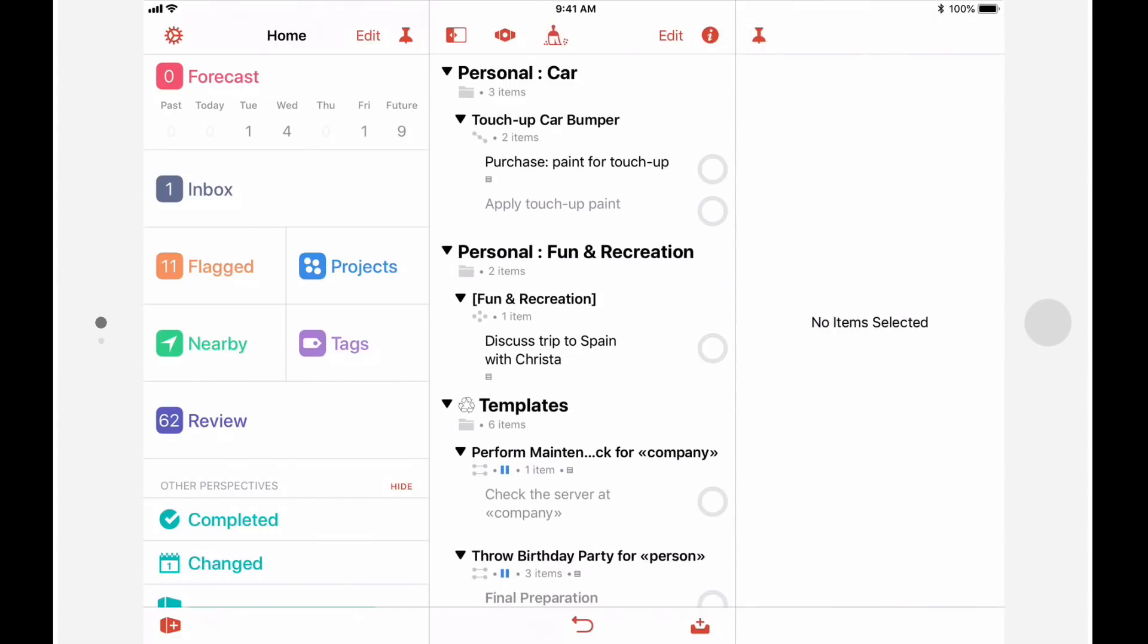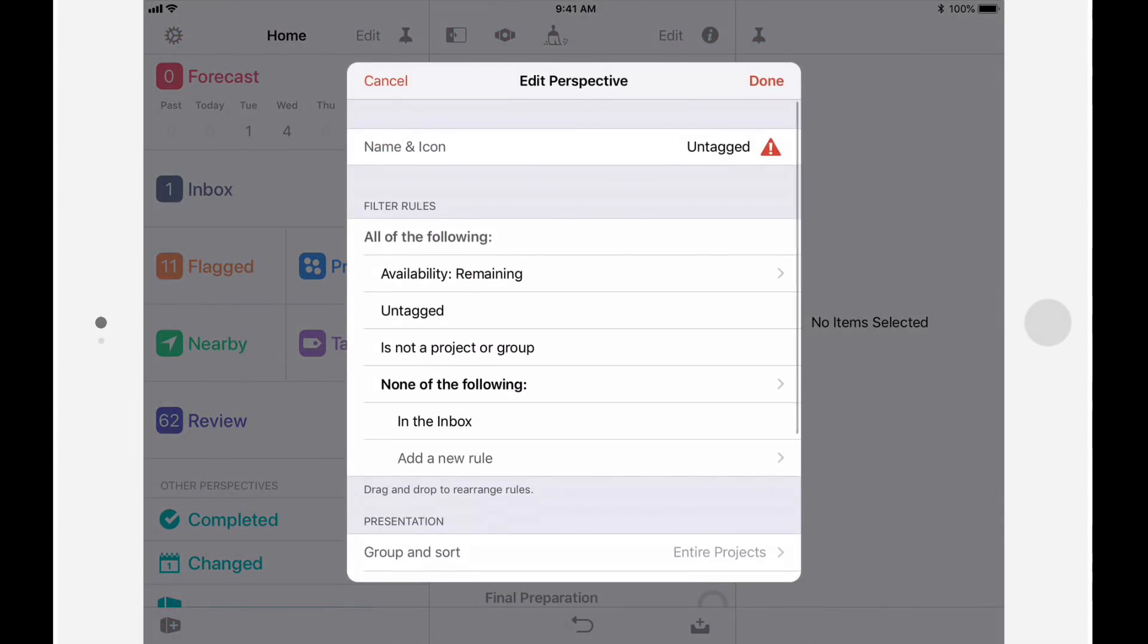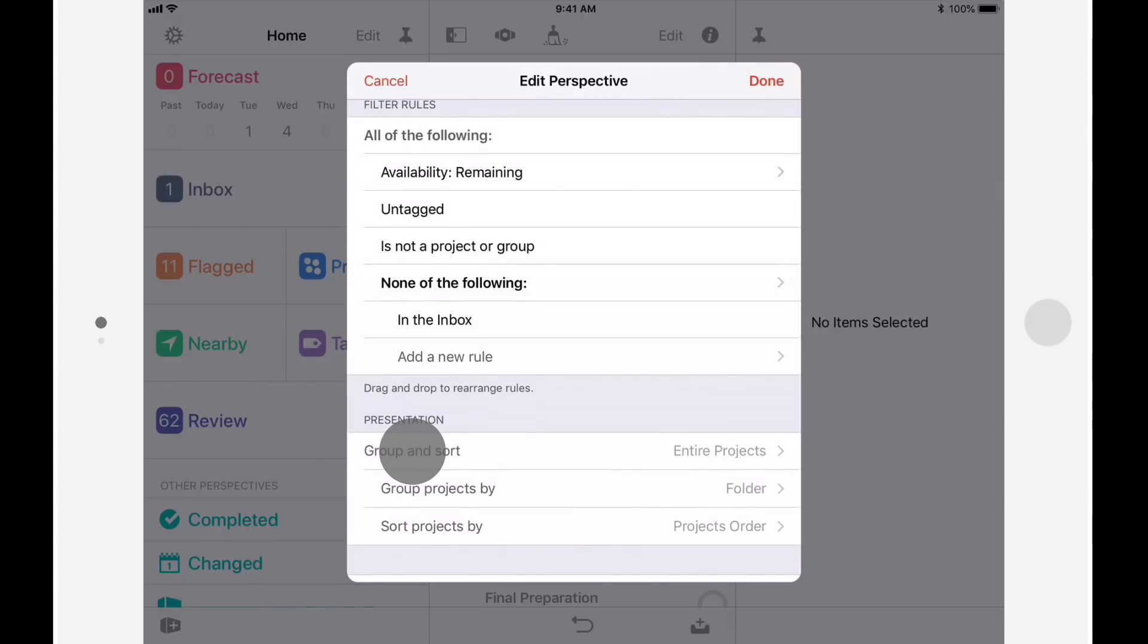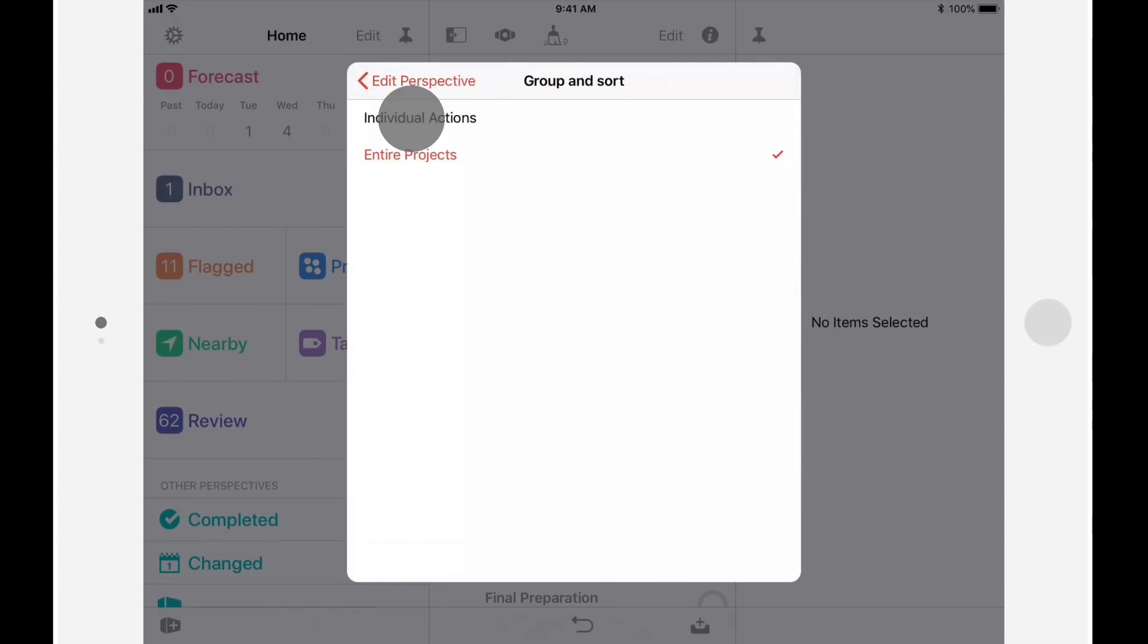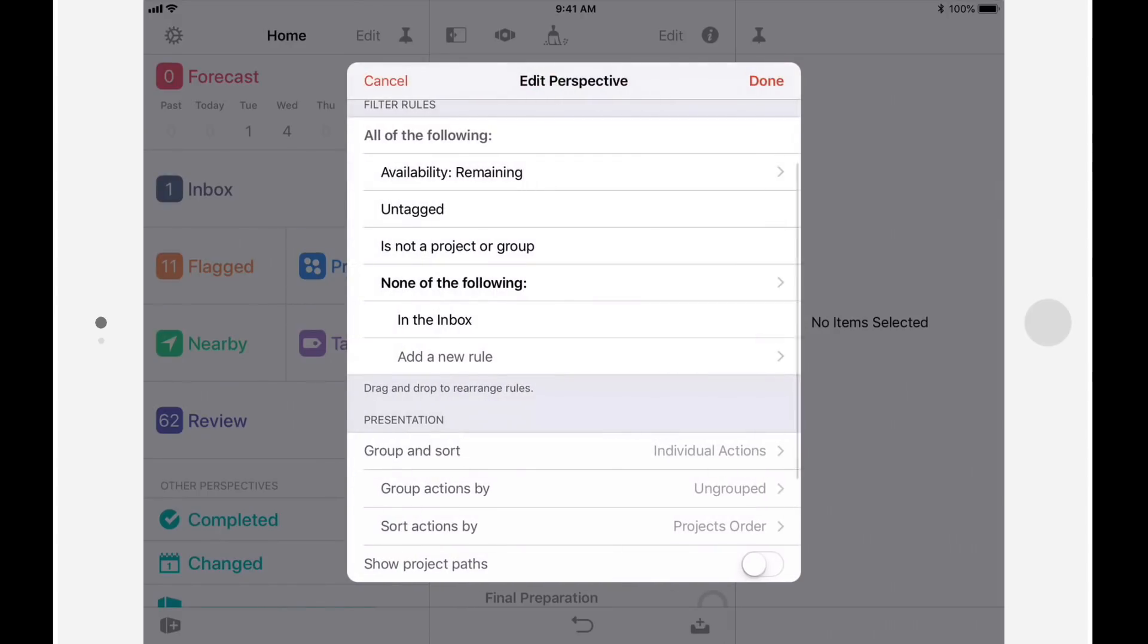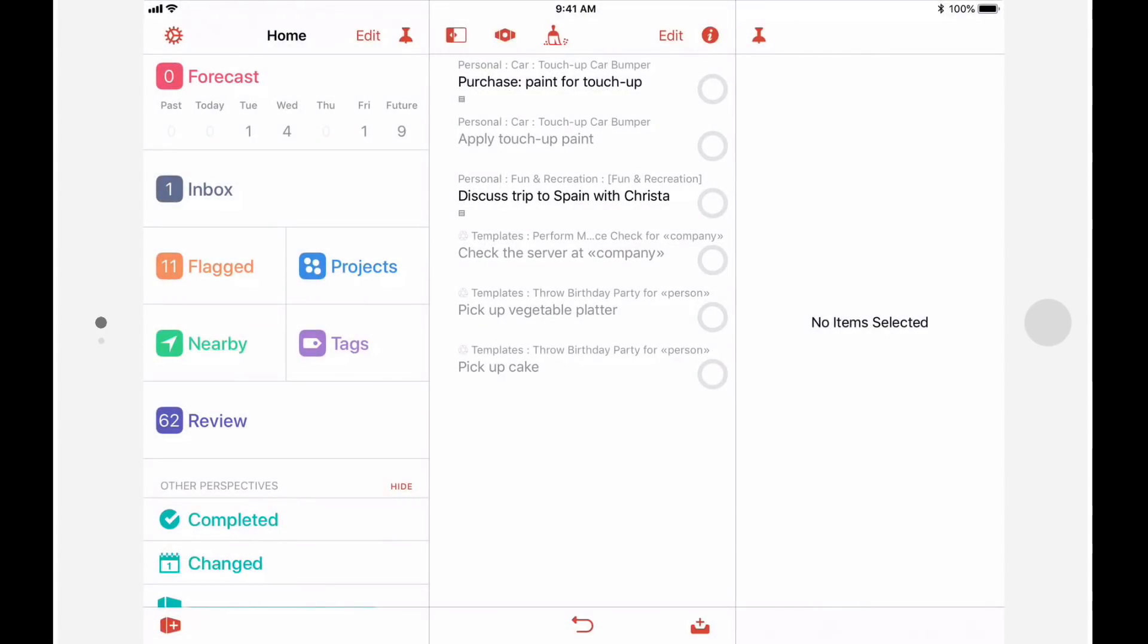I can also make changes to this perspective by tapping the Perspective button. I'll change Group and Sort to Individual Actions, and will turn on Show Project Paths. I'll then tap Done to save the changes.